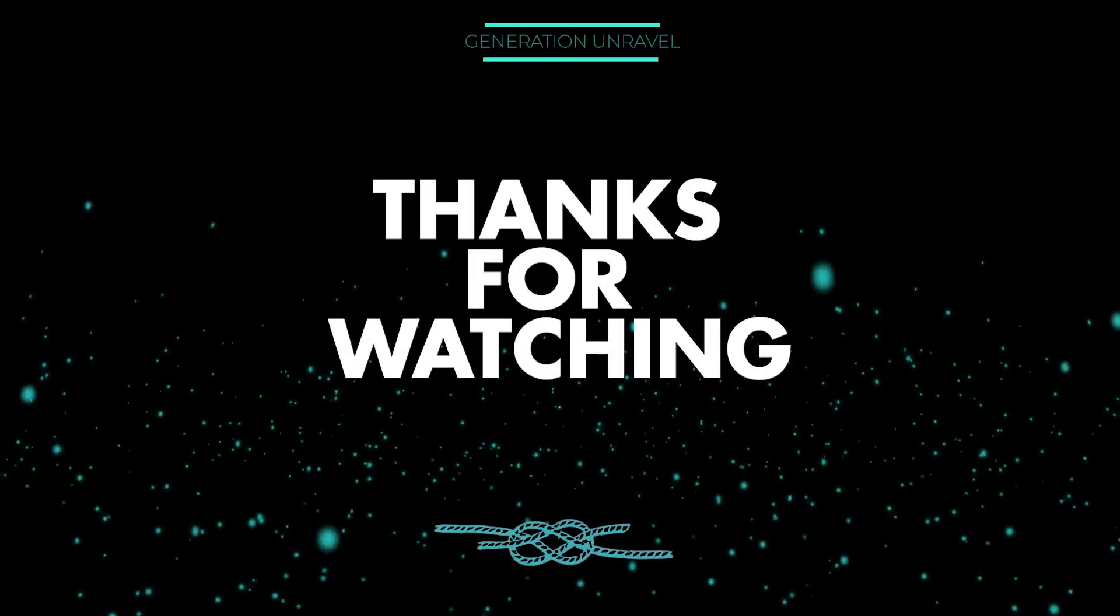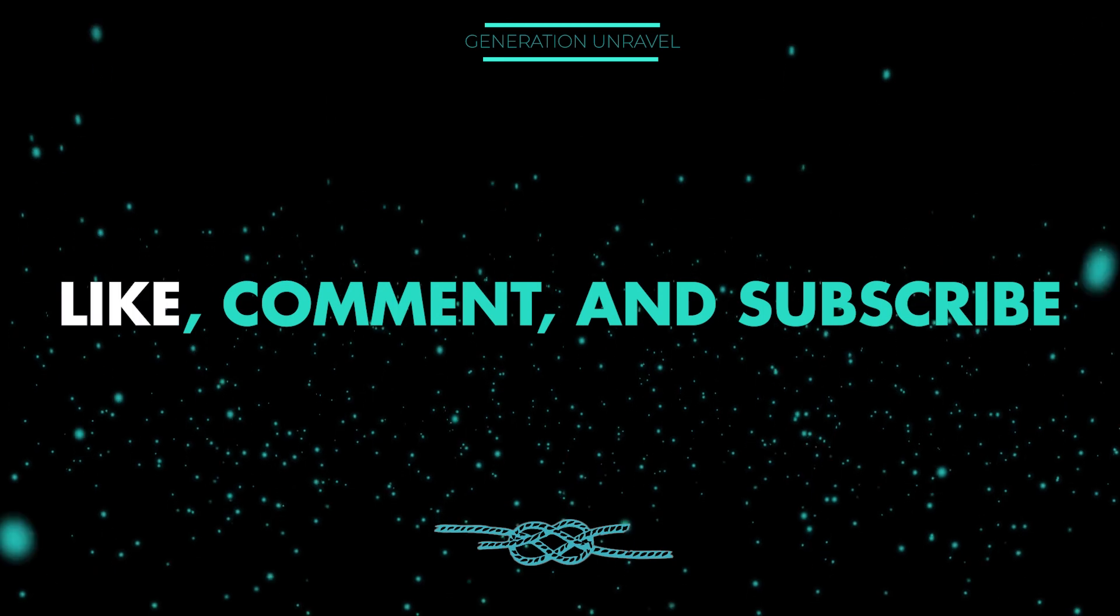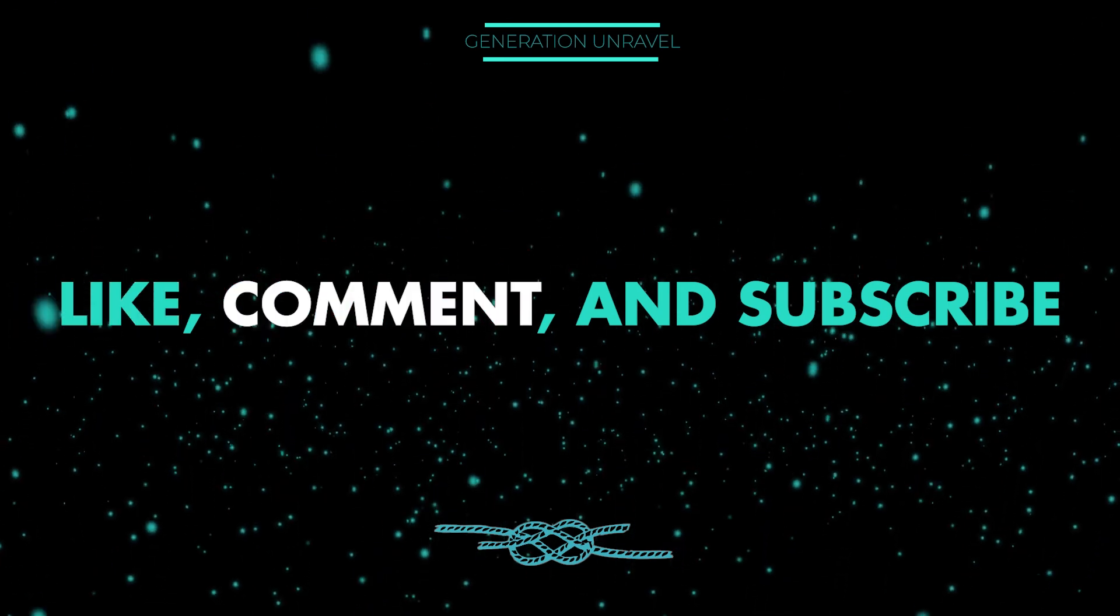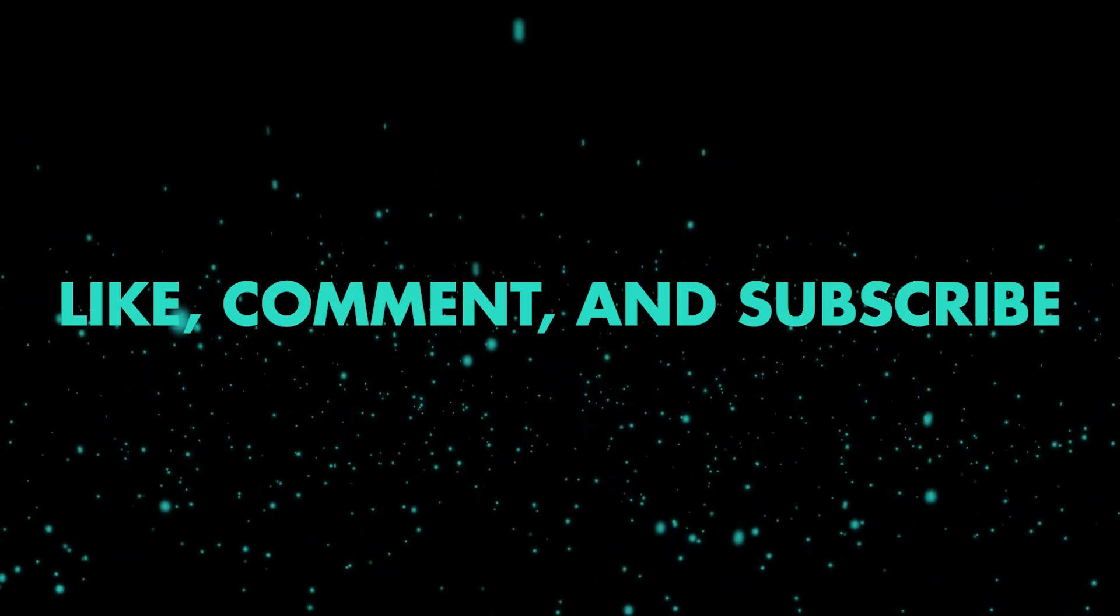I hope this video helped you. Like, comment, subscribe if you did. This is Generation Unravel. And see you in the next one. Bye-bye.